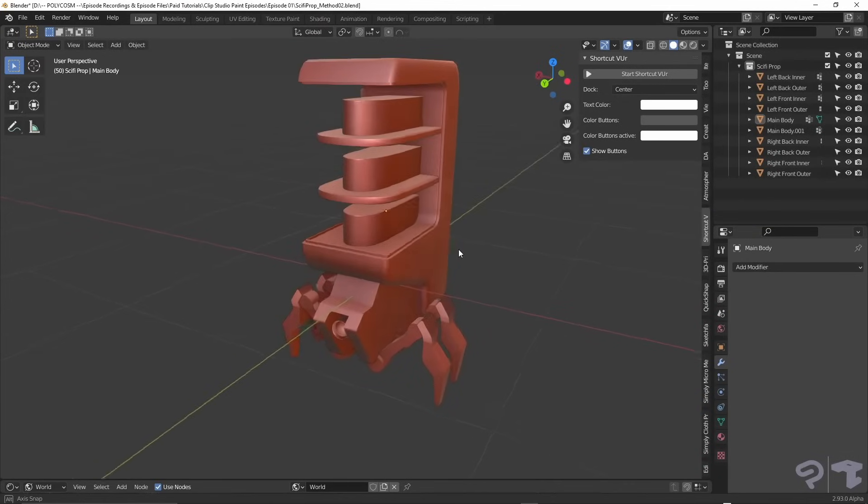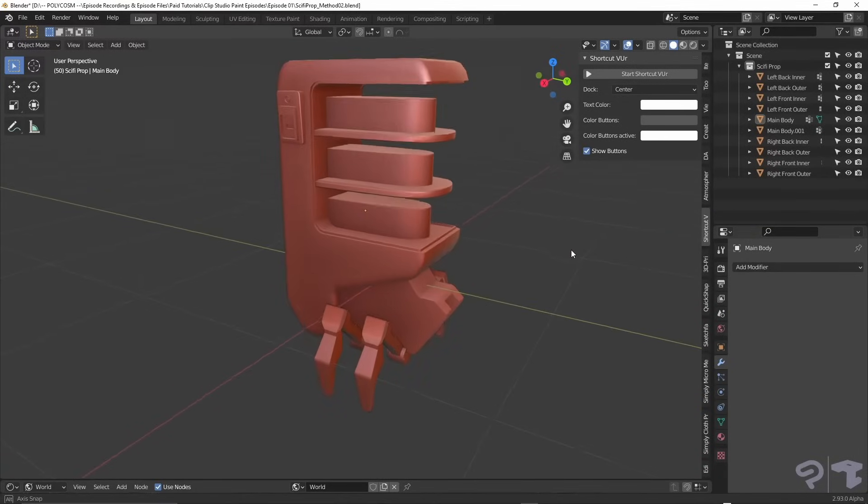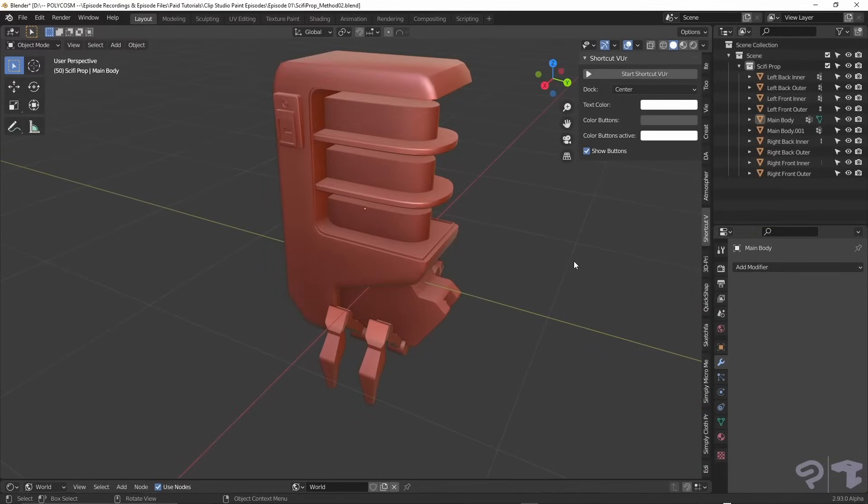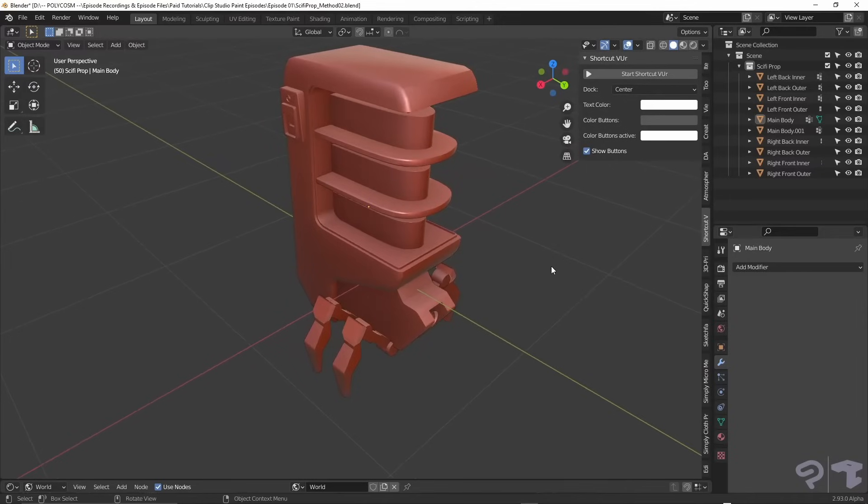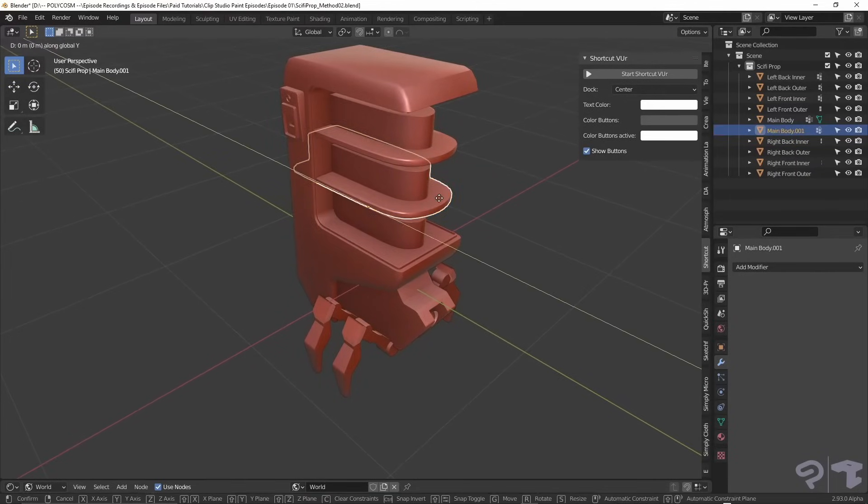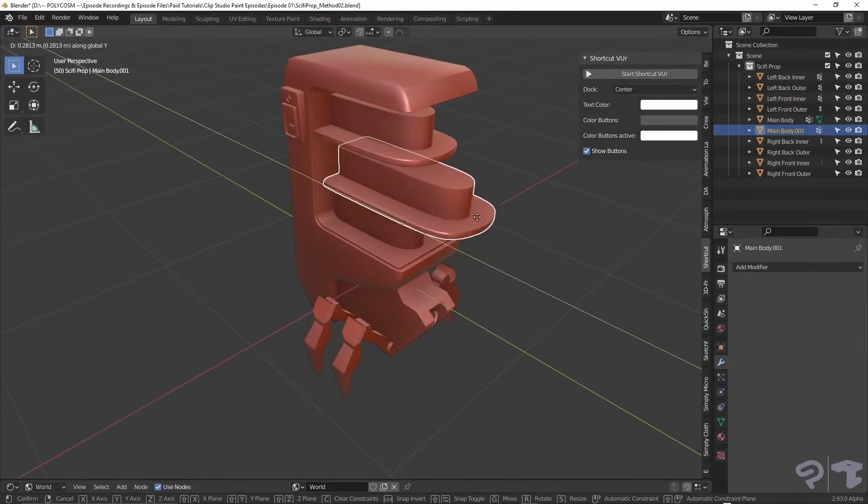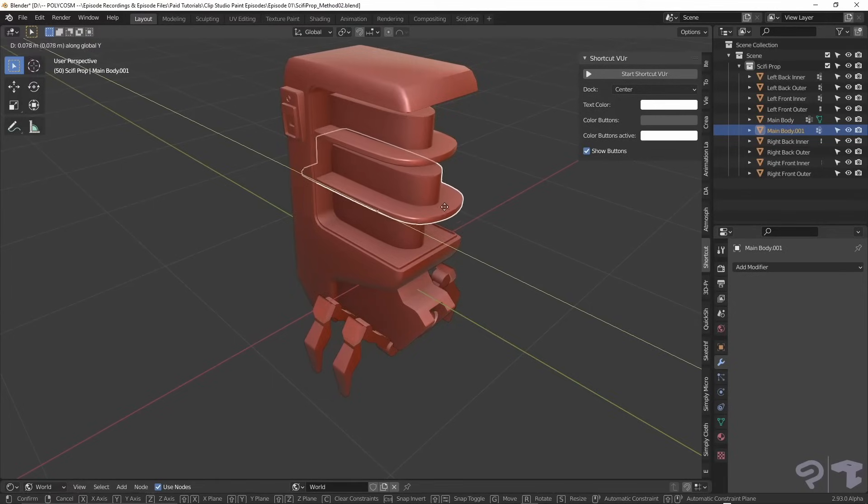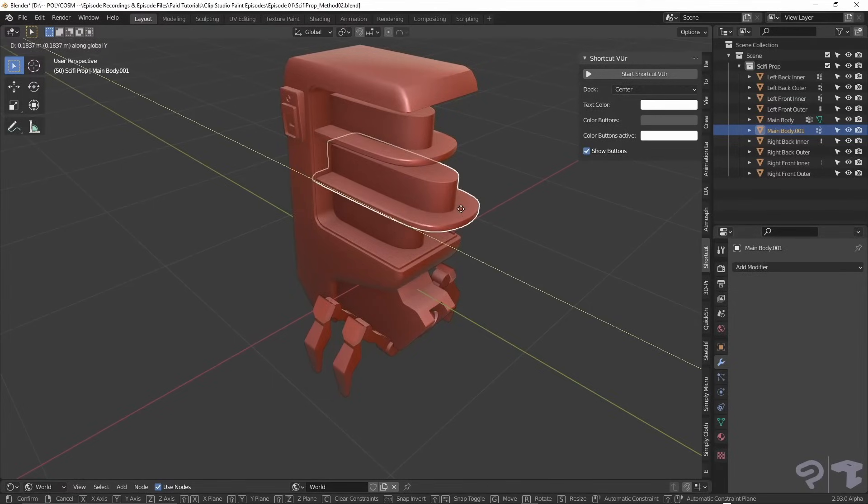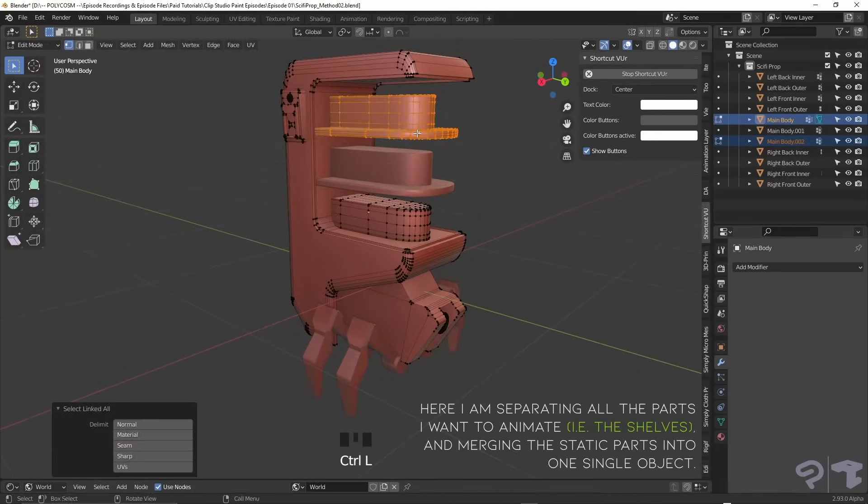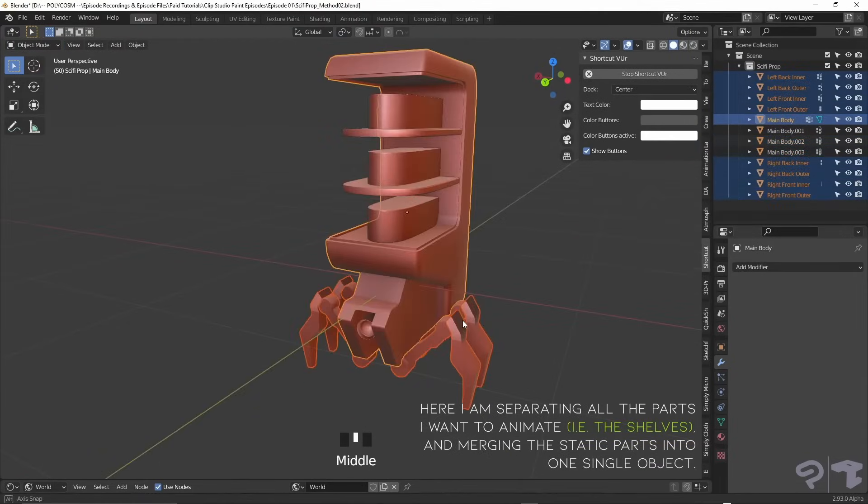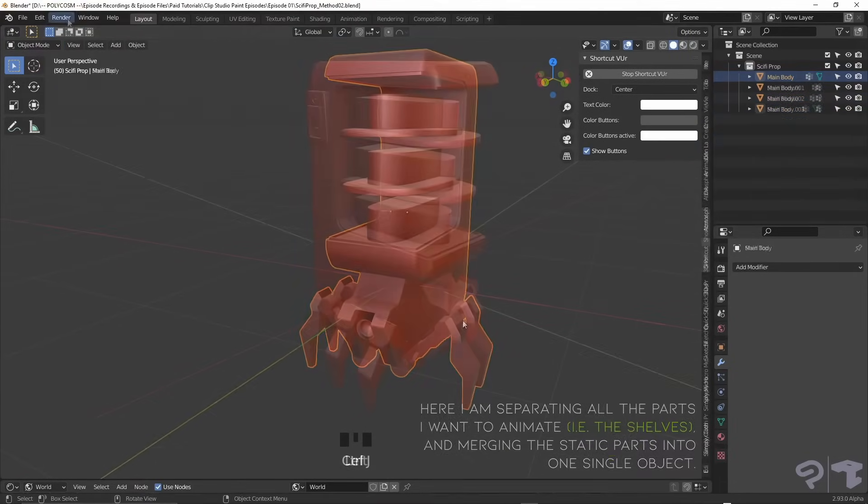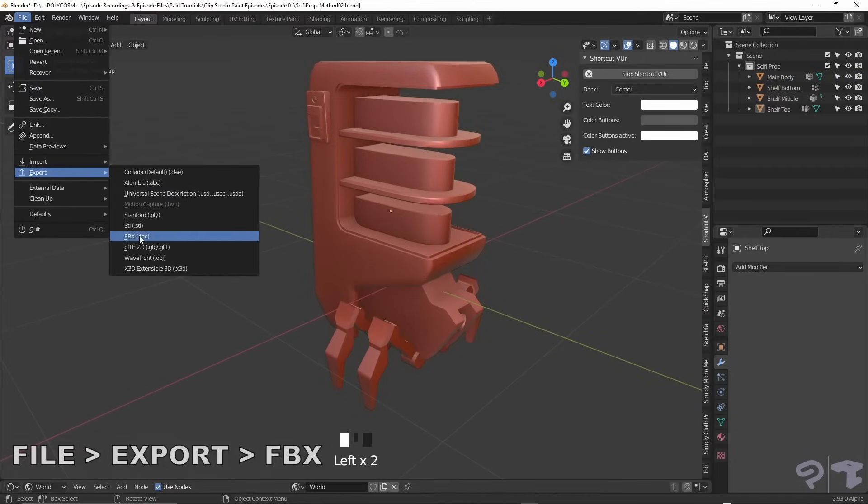Now, you might not have a complex mesh like this that needs bones, so let me offer you a simpler alternative. For the parts that pop out, if you were to only have a linear animation like this, animating through the Clip Studio Modeler is a much simpler task. In Blender, leave the parts that you want to move separate and export this entire model as an FBX.